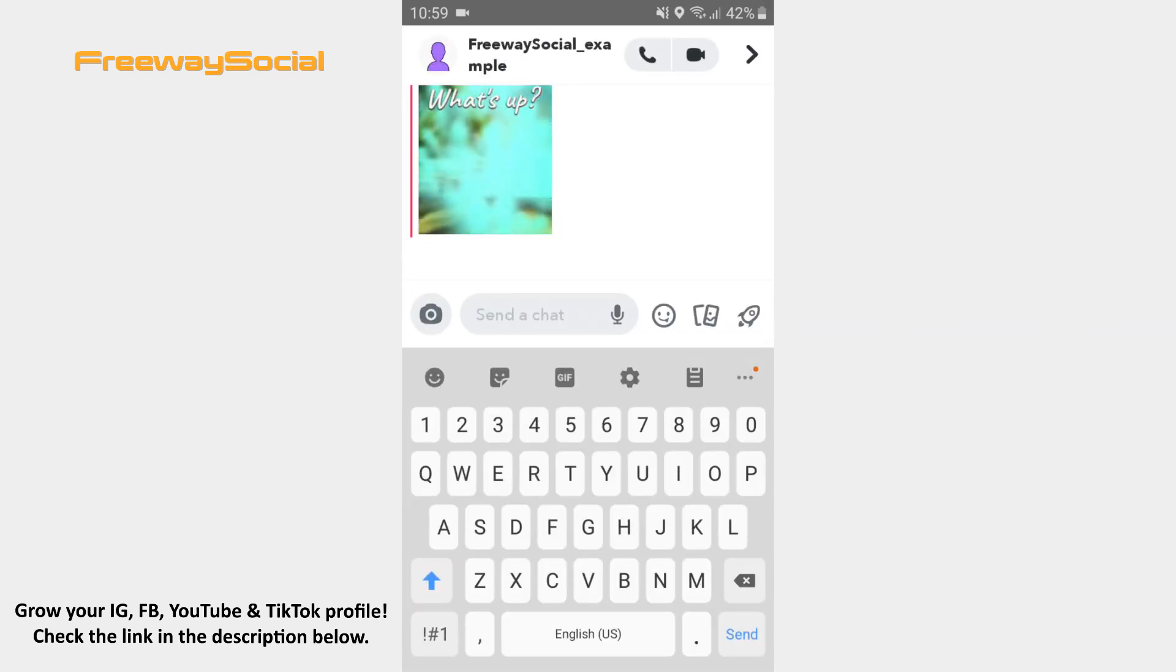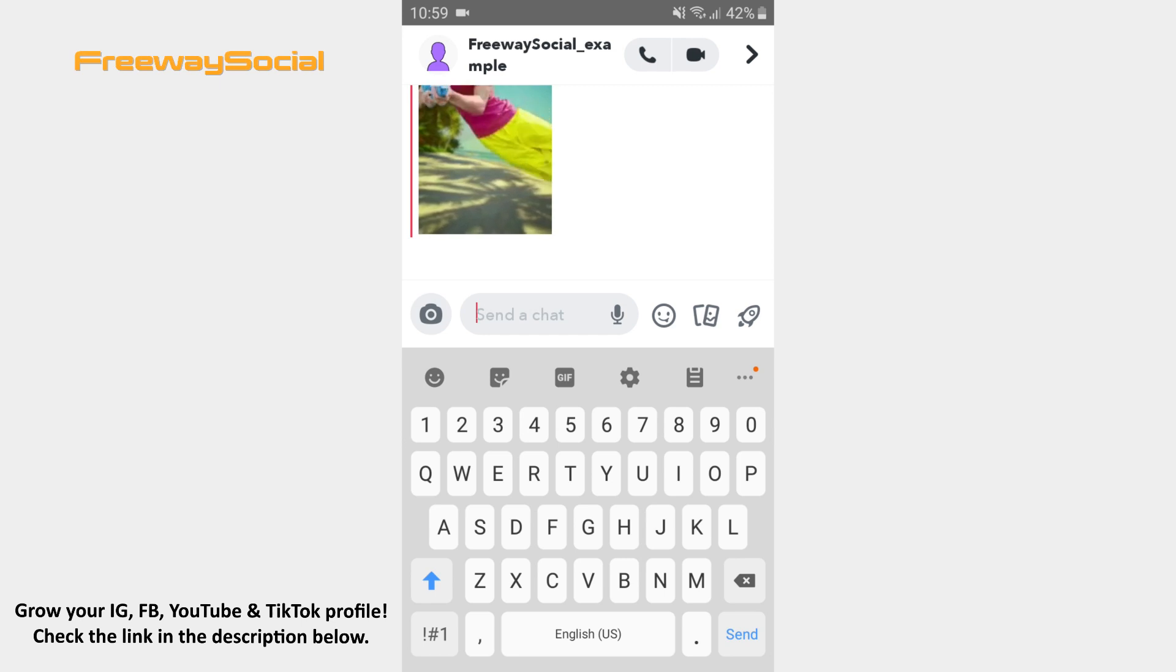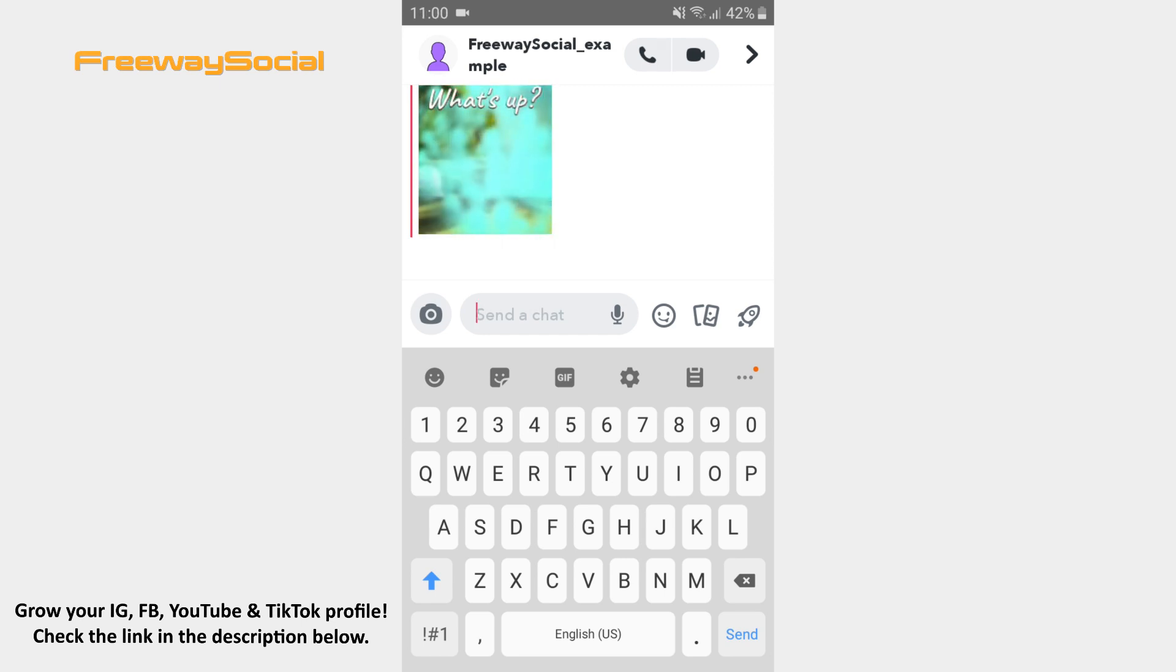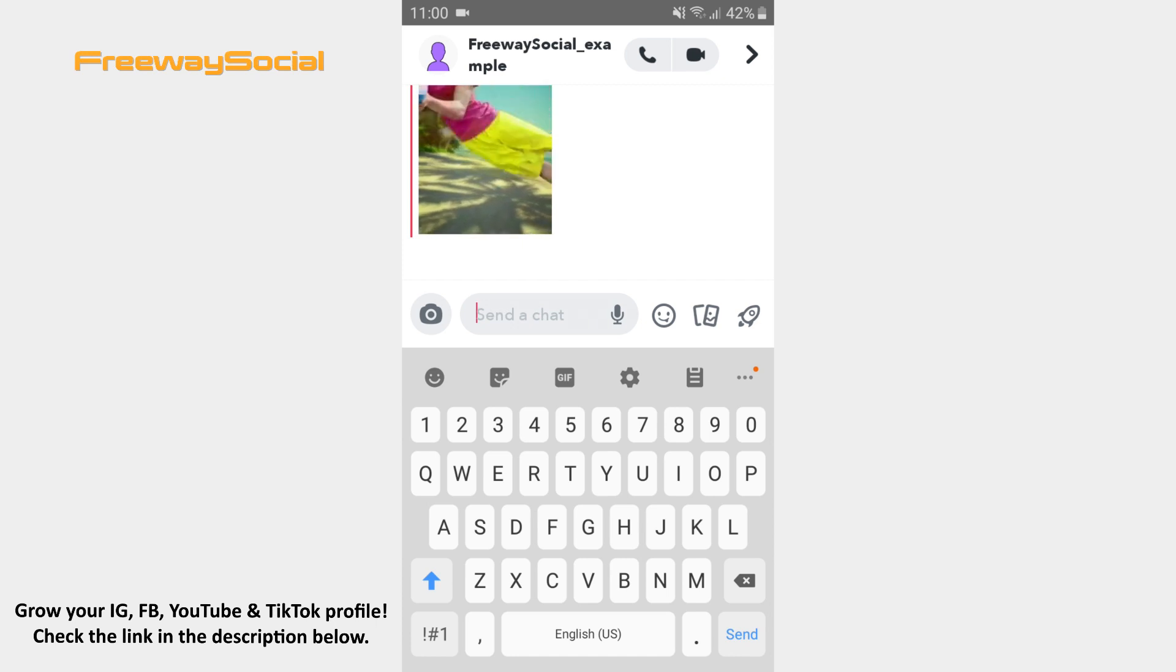At the top of a conversation you can see two icons – the phone and video camera icon. Depending on what type of call you want to make, press on the particular icon.